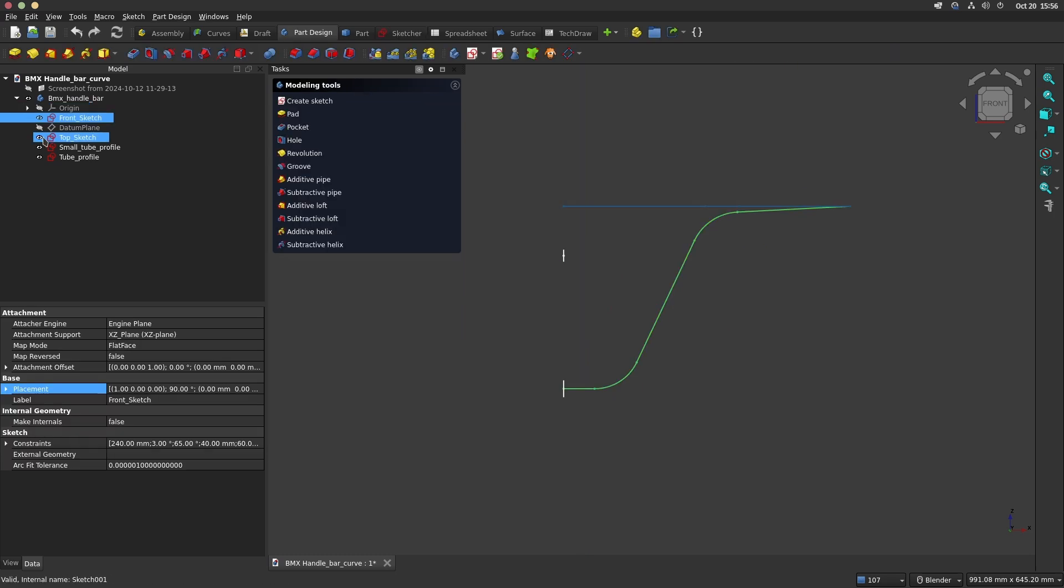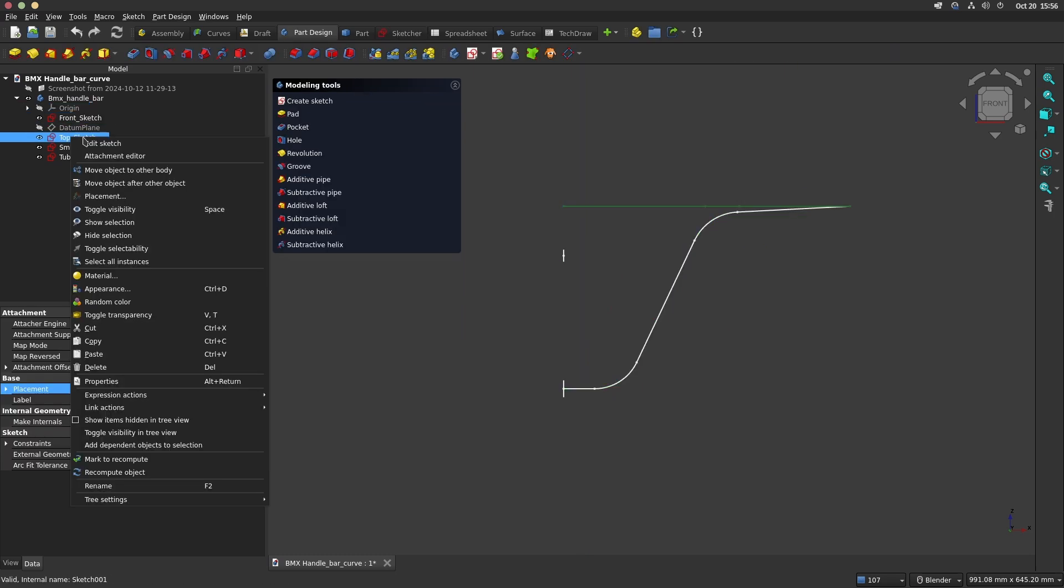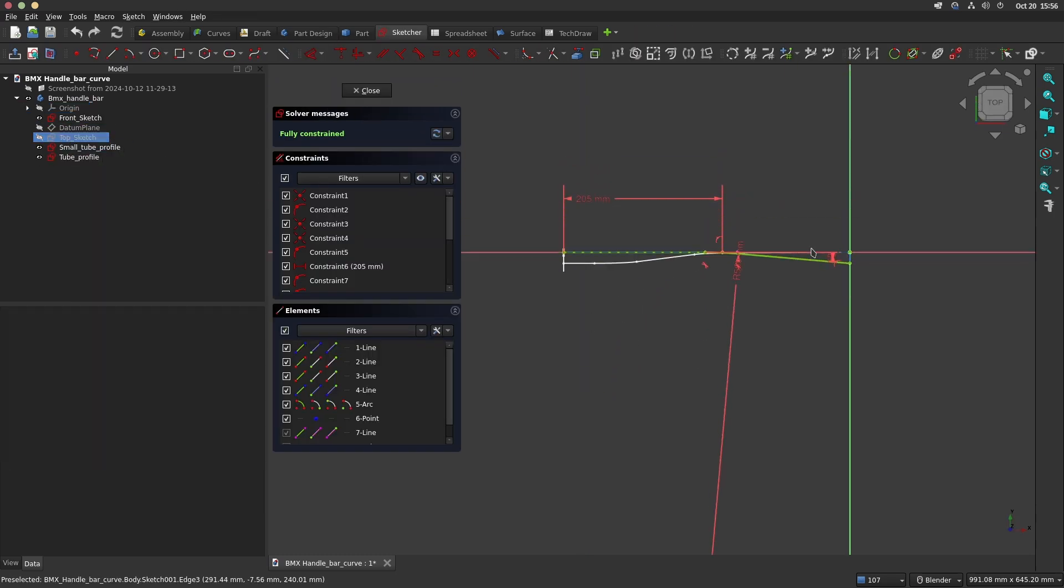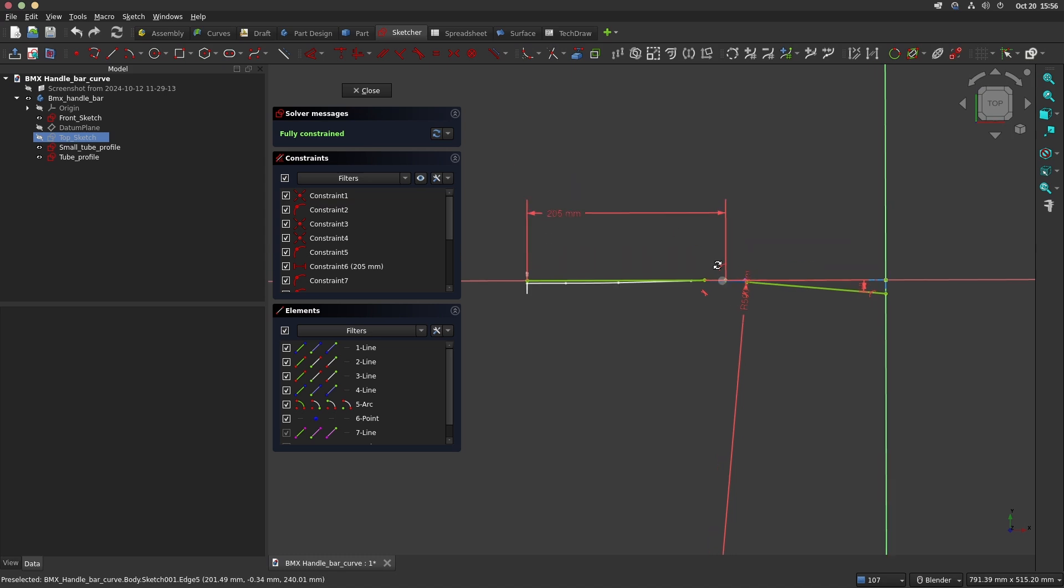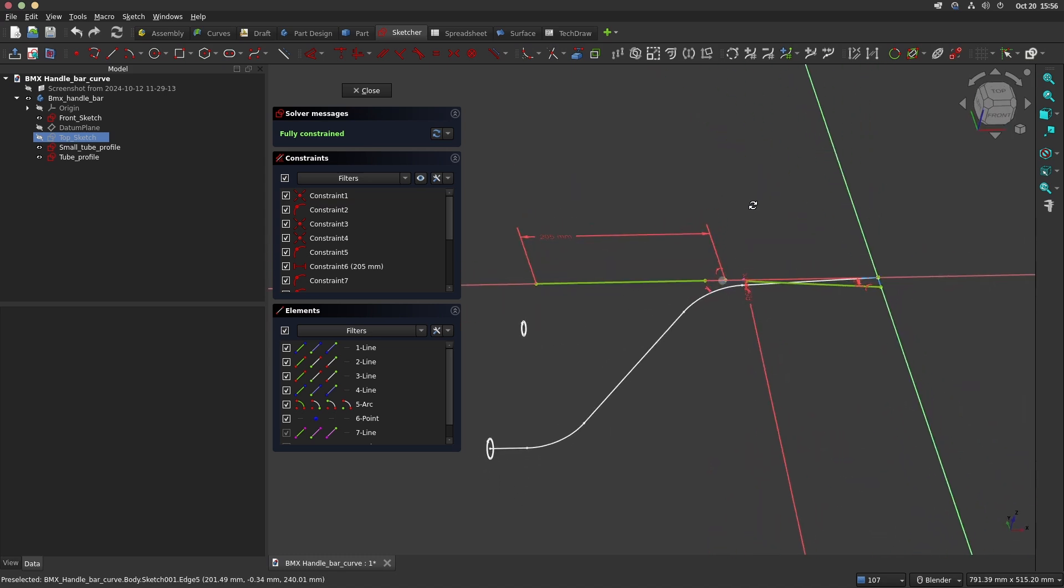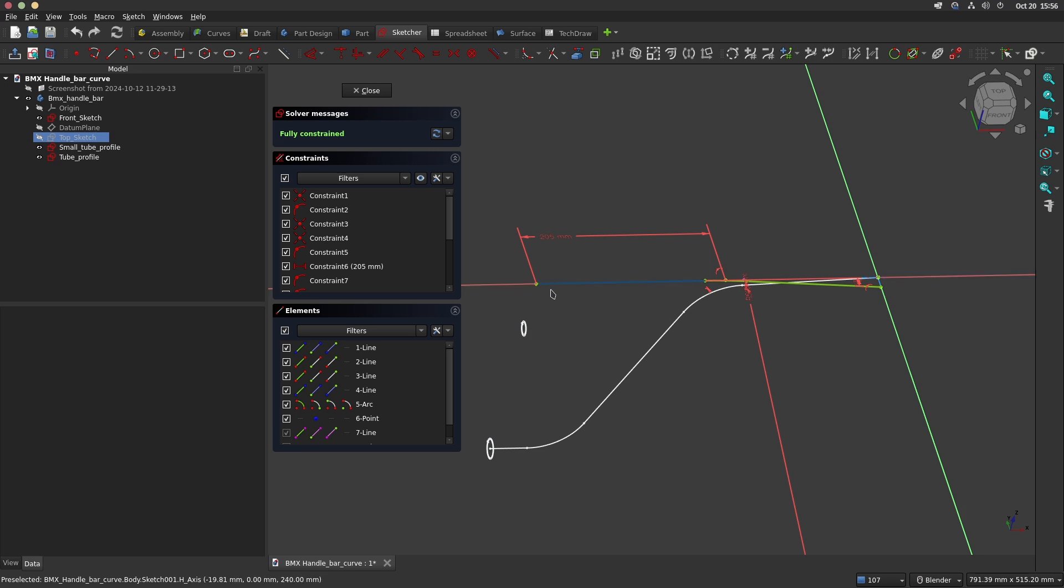The top sketch shows the back sweep angle. To be sure that the next operation will succeed, this sketch must be coincident with the front sketch. If they are not coincident the operation will not work.